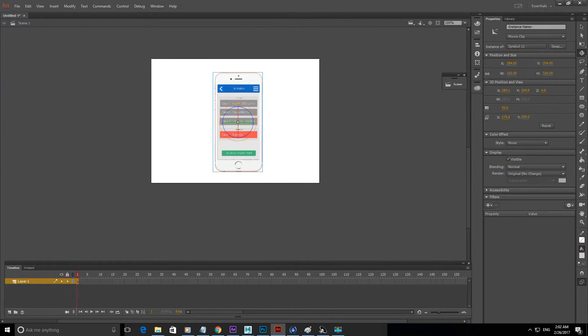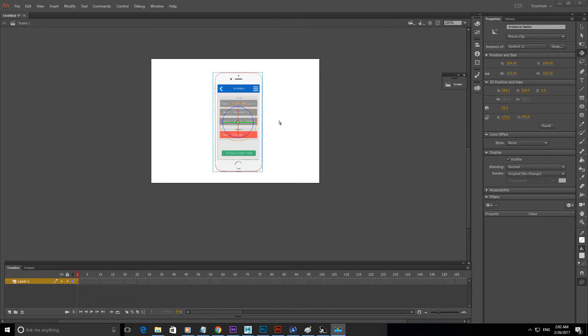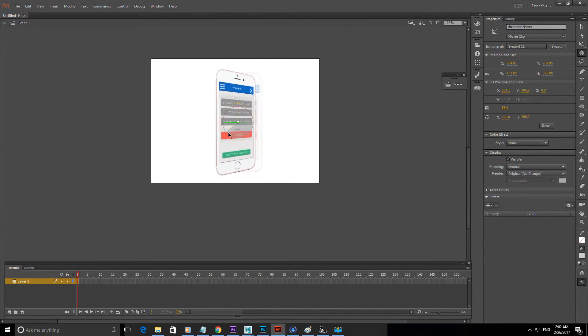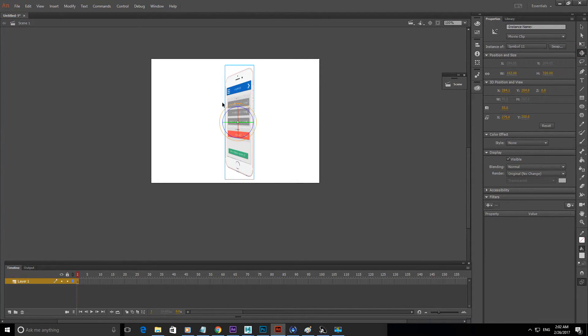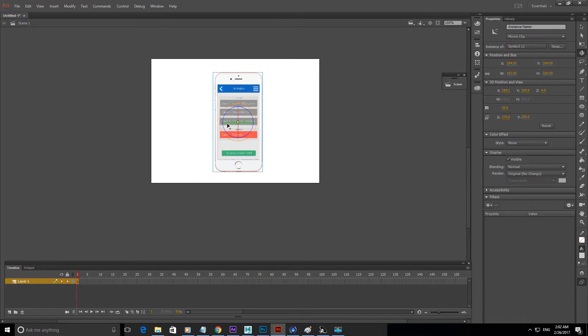Now if you select this, like the 3D rotation tool, you'll be able to rotate it like this. So now you have an idea of what I'm going to do next.